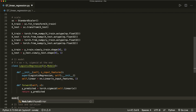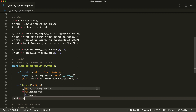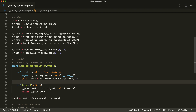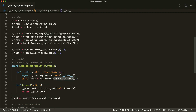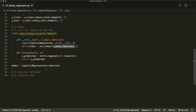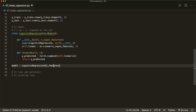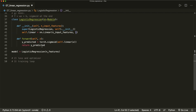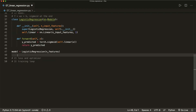Now let's create the model: model equals LogisticRegression with n_features as the input size. So our layer is 30 input features and 1 output feature. And now we have our model.